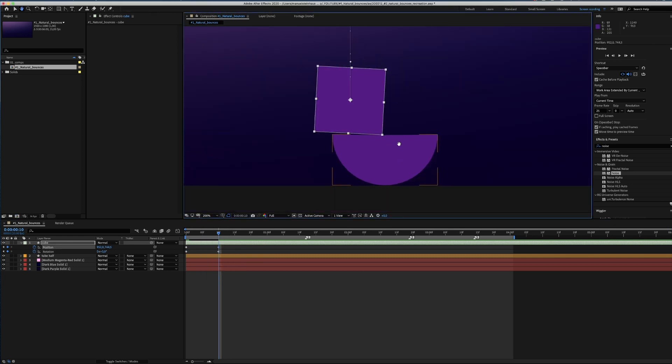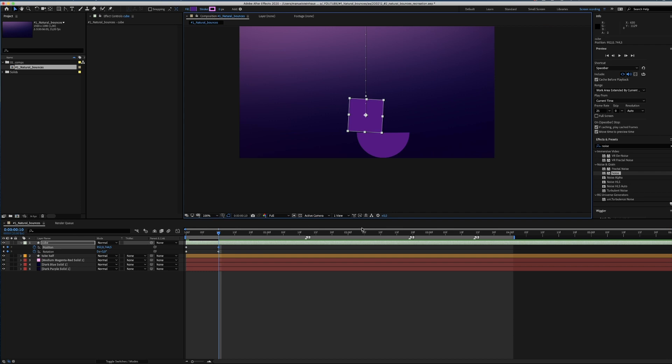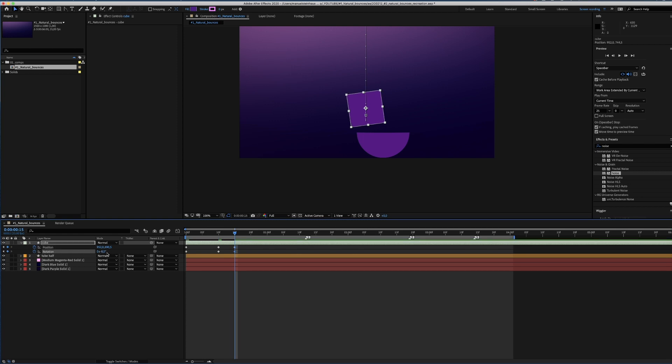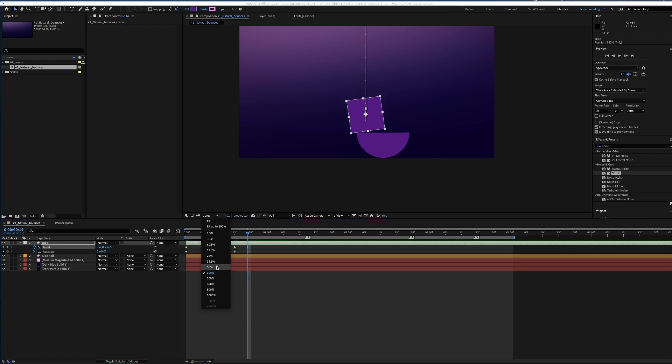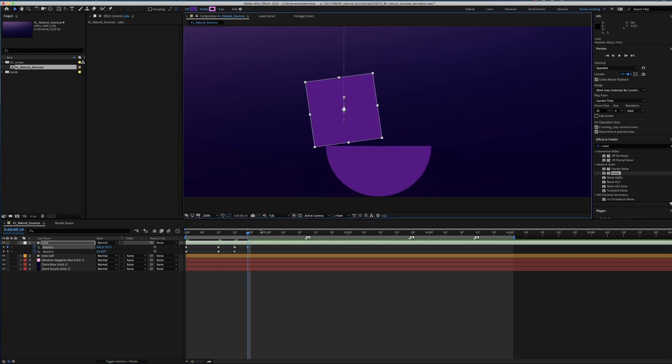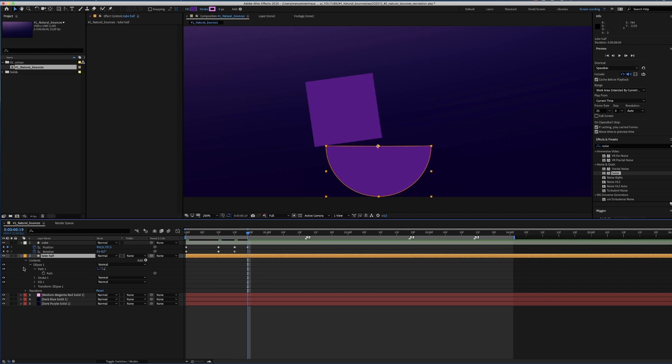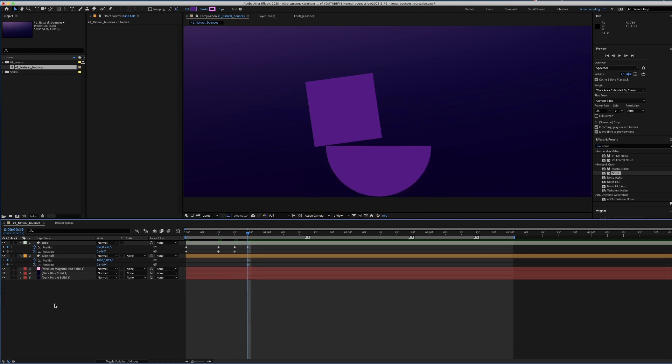After the cube hits the tube, it will bounce back up and rotate in the other direction. We jump forward 5 frames and move up a little and set the rotation to minus 8 degrees. Now we move forward 4 frames and move the cube back down again. The tube, of course, cannot hold the weight of the cube and so the left side goes down with the cube. This is basically a bit of frame by frame animation.